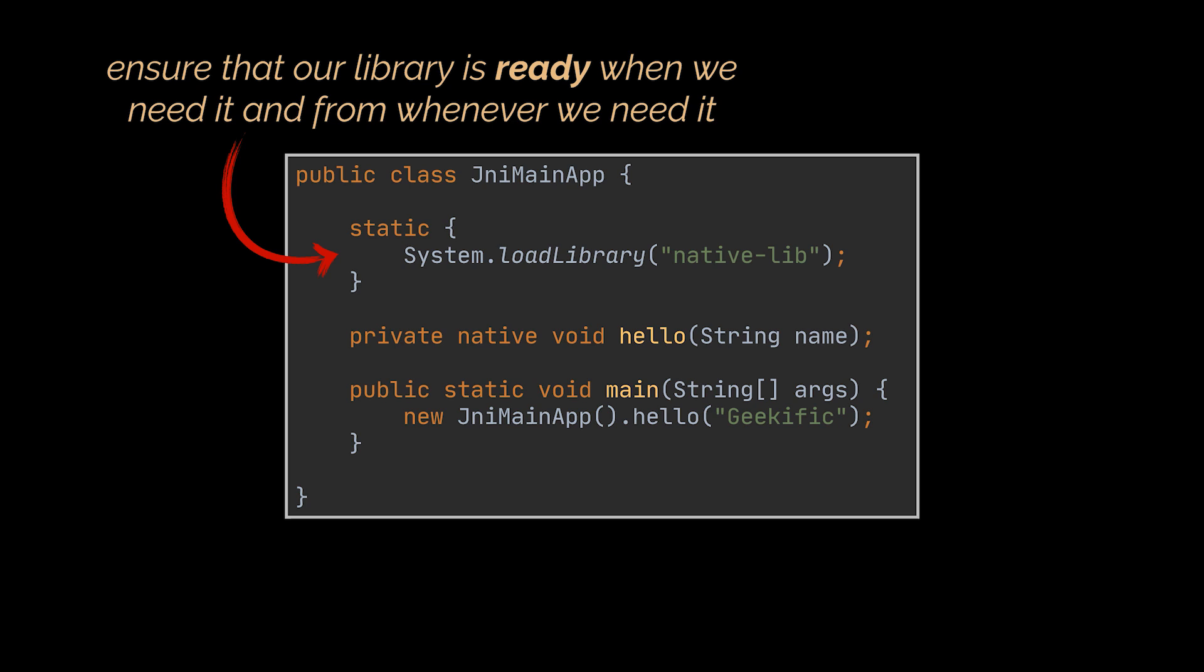This ensures that it will be ready when we need it and from whenever it is invoked. You could, of course, alternatively load the library just before calling the native method, as it is not being used anywhere else in our application.